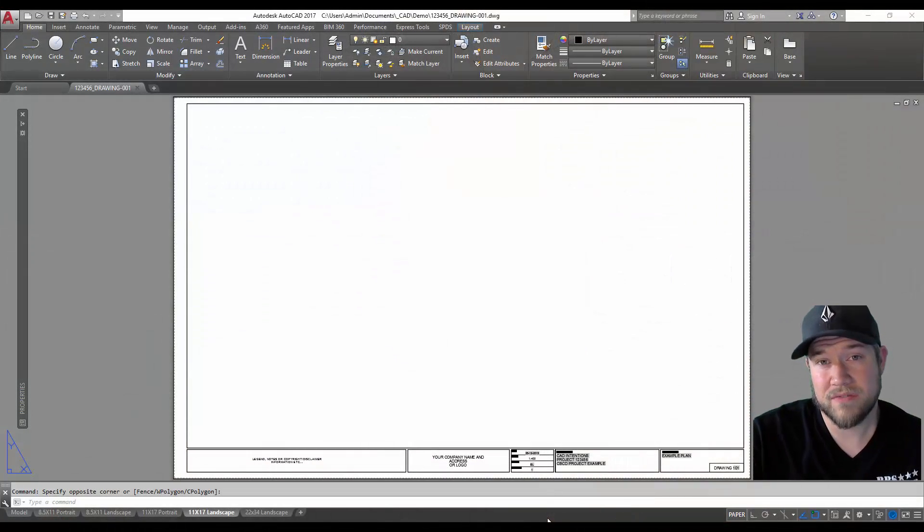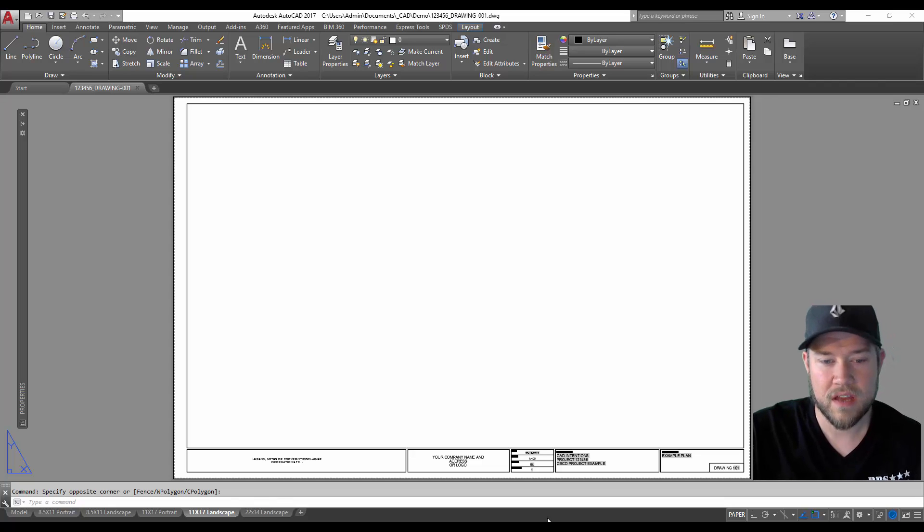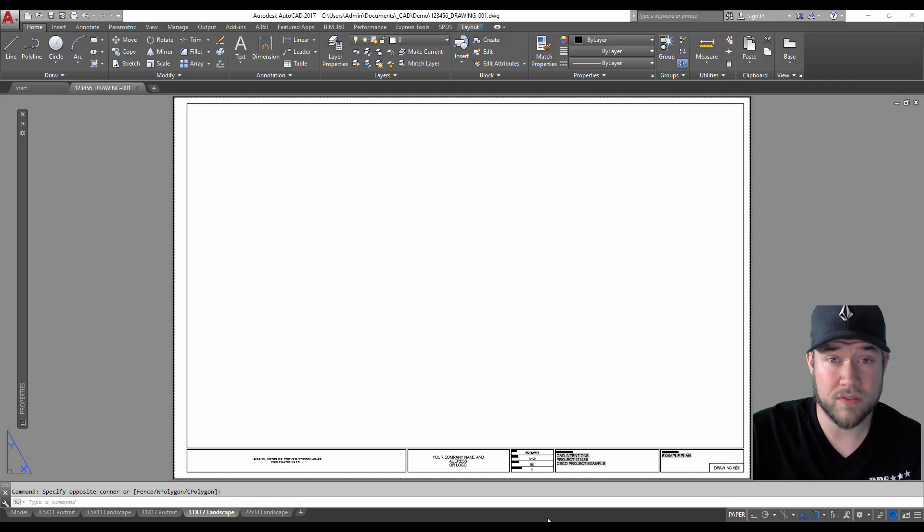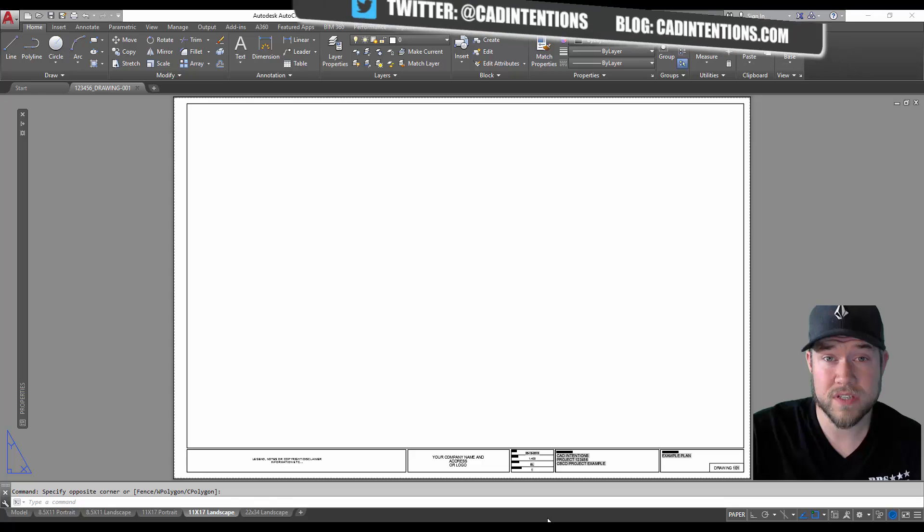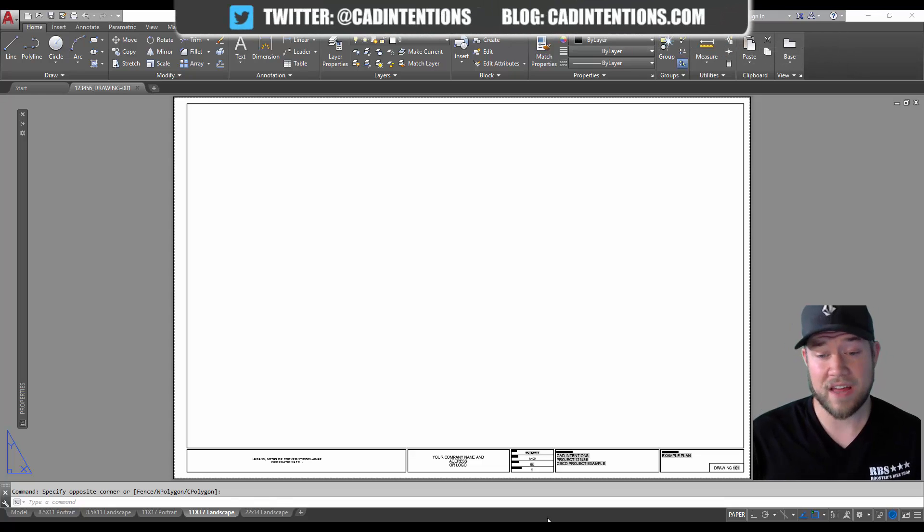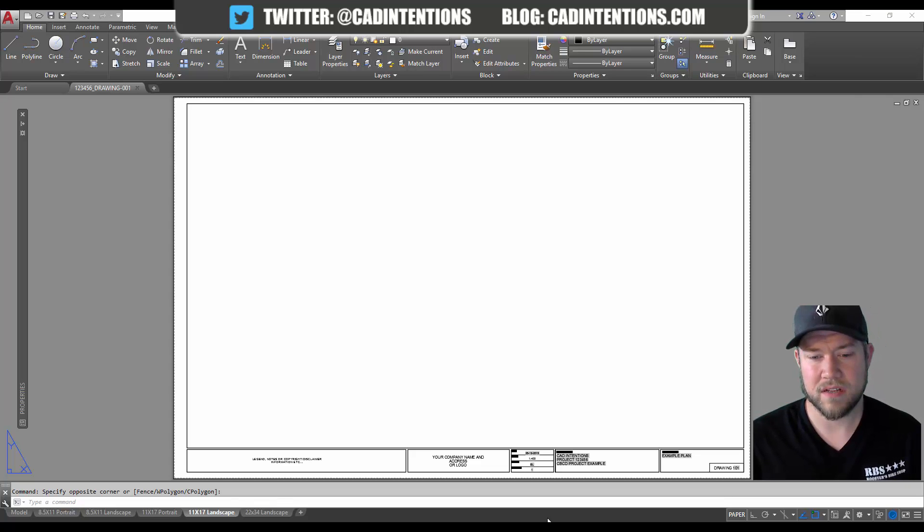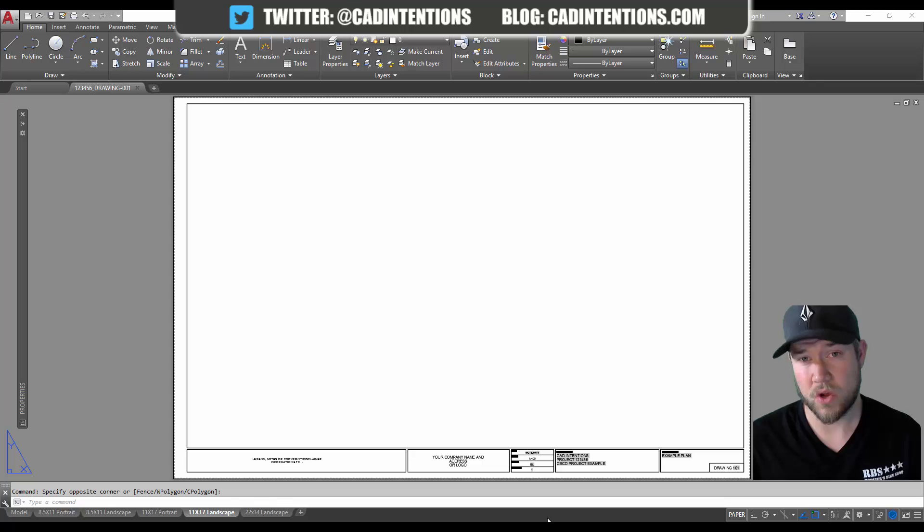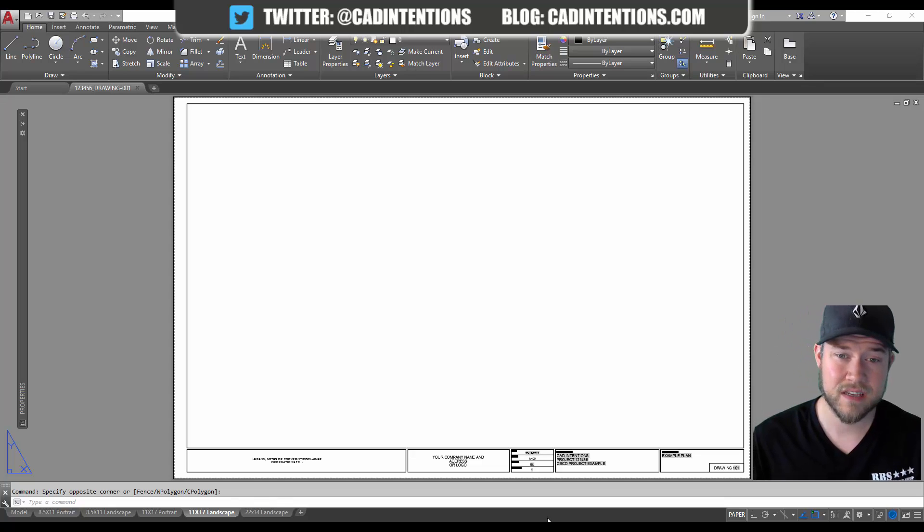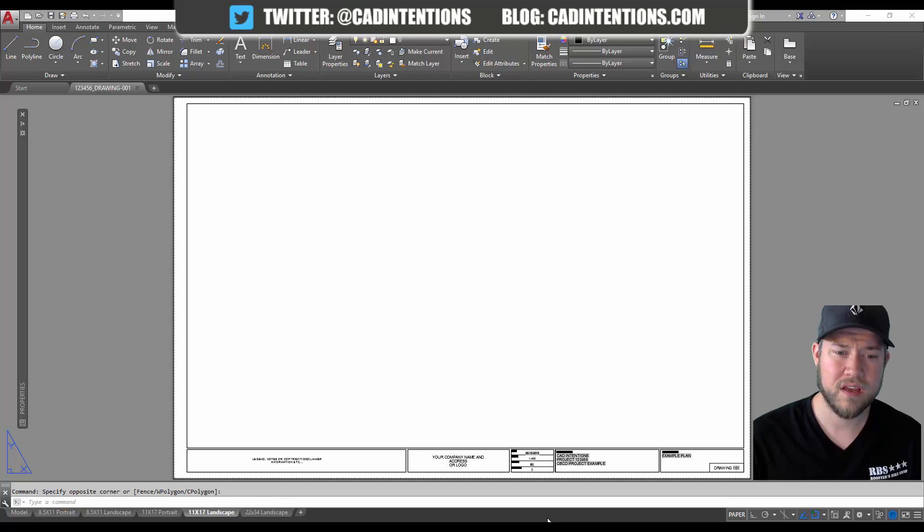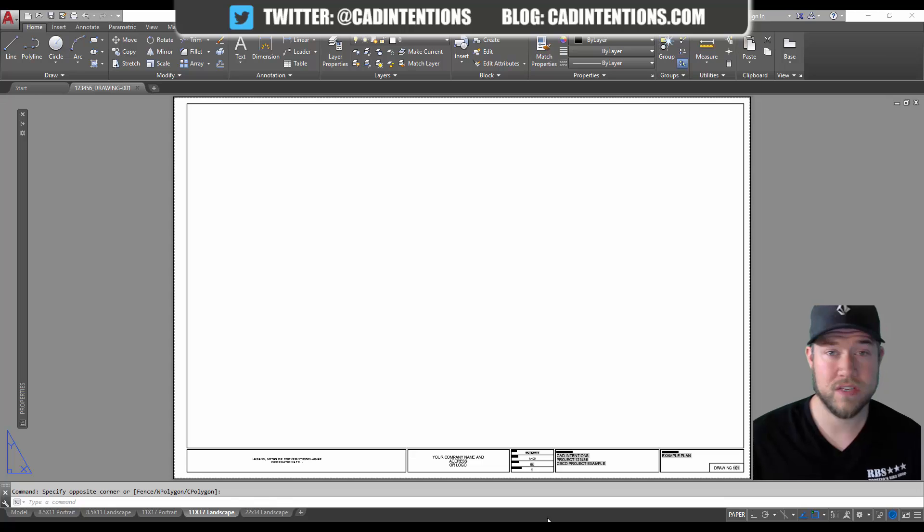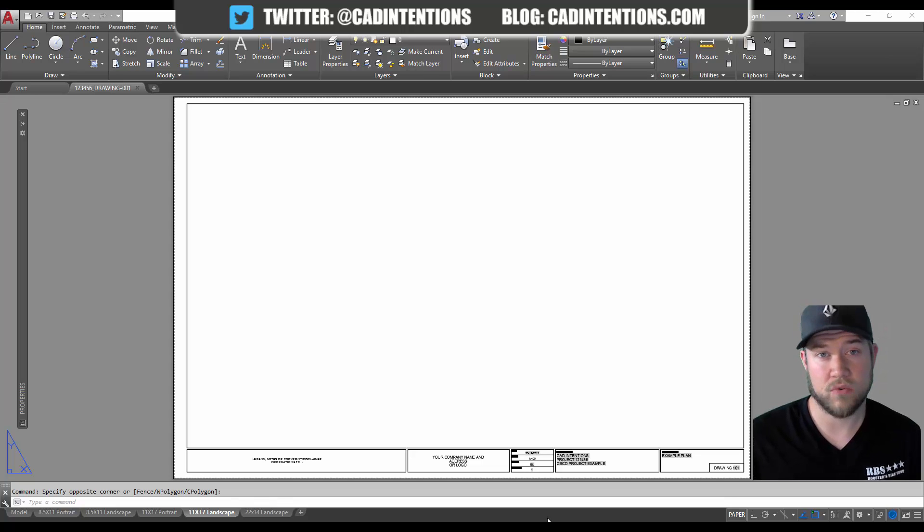In this video we're going to be using fields to automate text within AutoCAD. You can use fields for a variety of uses including automating a file path, file name, dimensions, text for title blocks, figure or drawing numbers, dates, the last person to save or use a drawing, and a variety of uses.